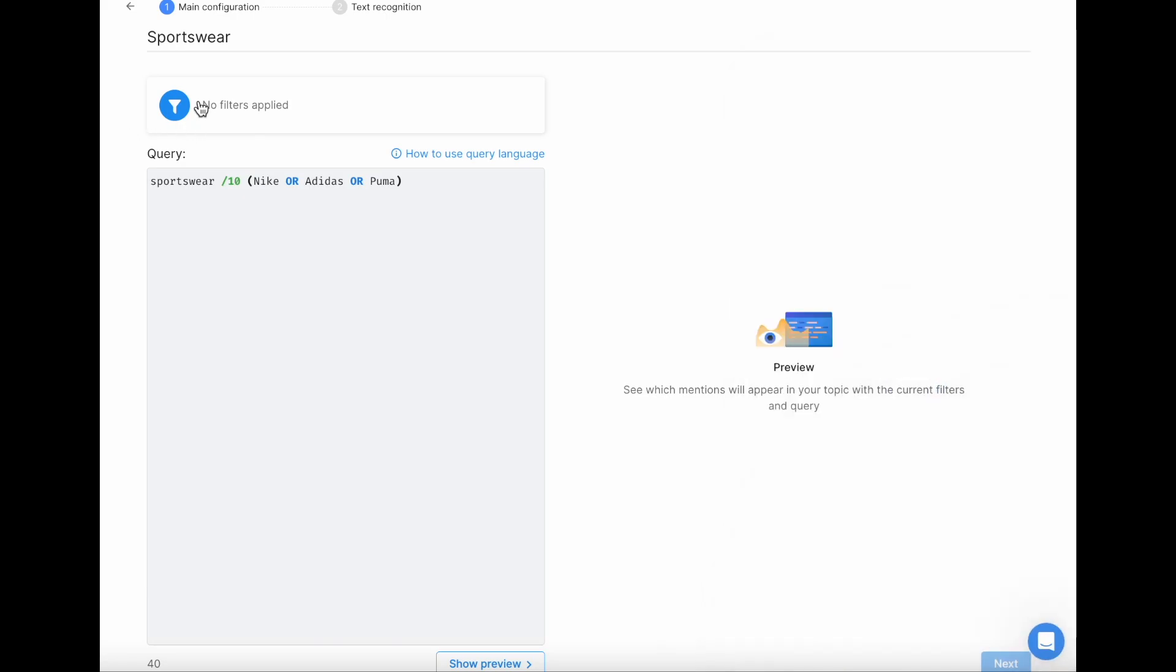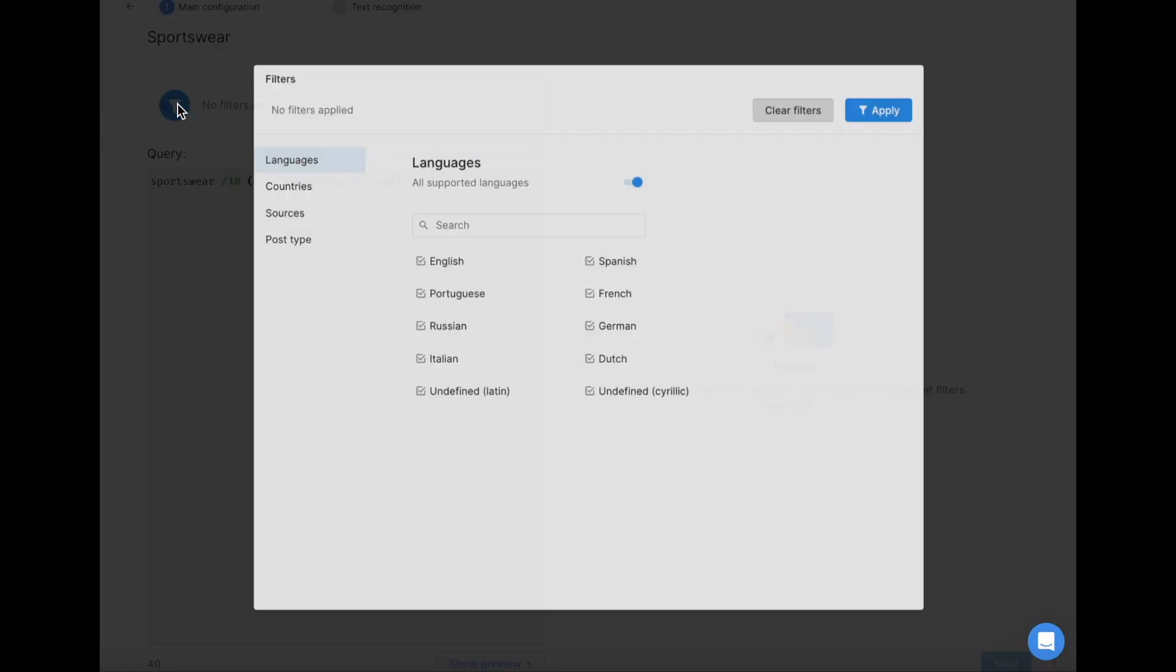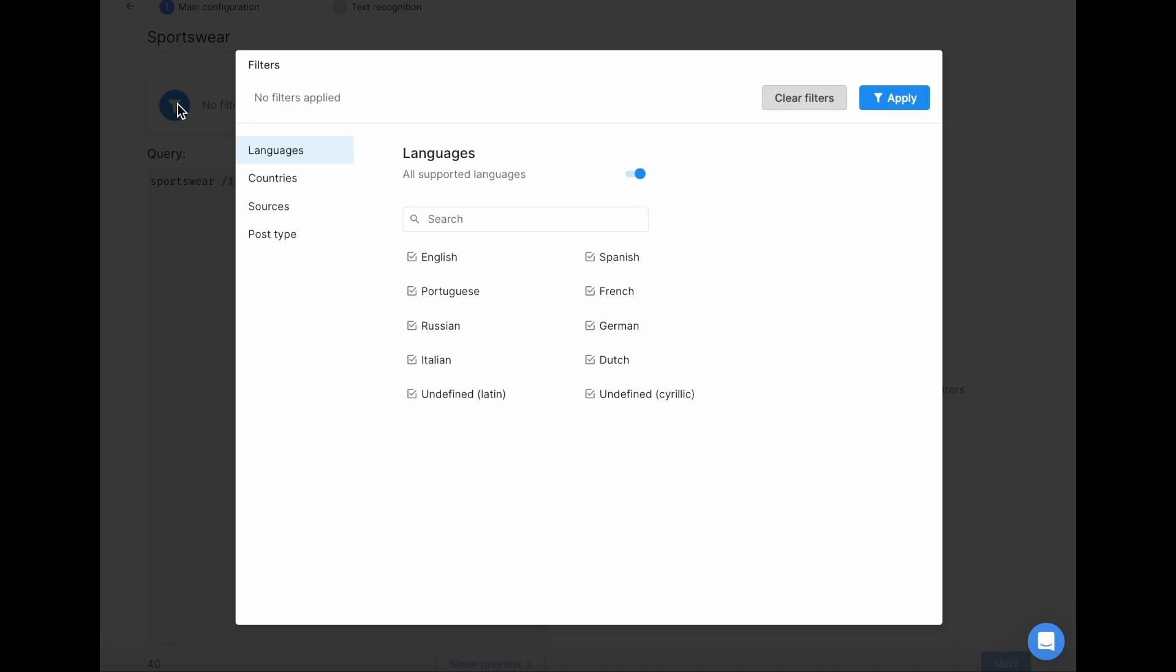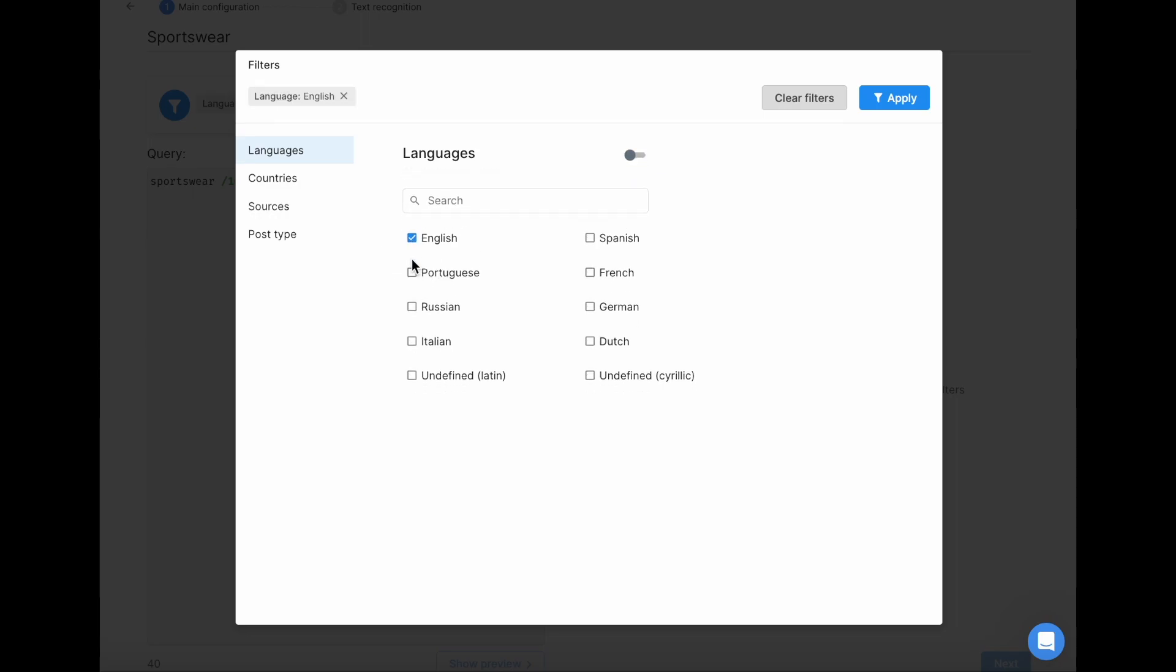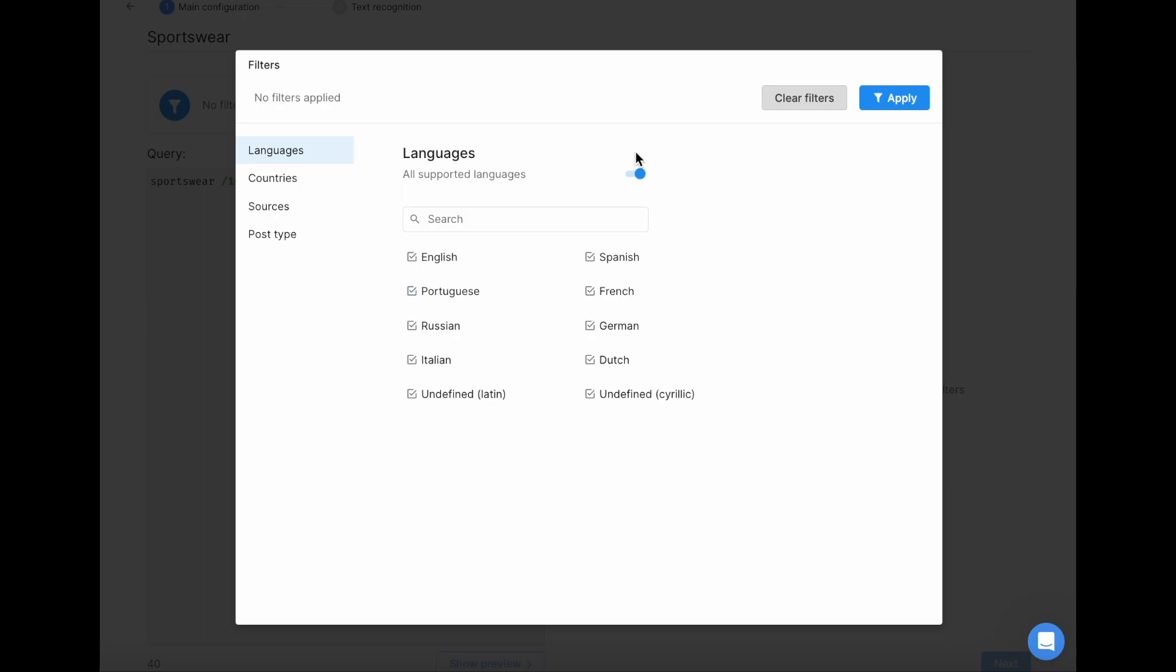Now, let's talk about the topic level filters. There are four of them: Languages, Countries, Sources, and Post Types. Let's explore languages to see how you can use the filters. You can select the exact languages you want to monitor, switch the toggle to monitor all of them, or exclude those you don't need.